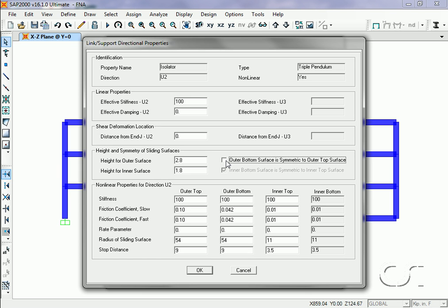The values shown here are somewhat arbitrary and would be determined based on the properties of the structure being isolated and in conjunction with the isolator manufacturer.